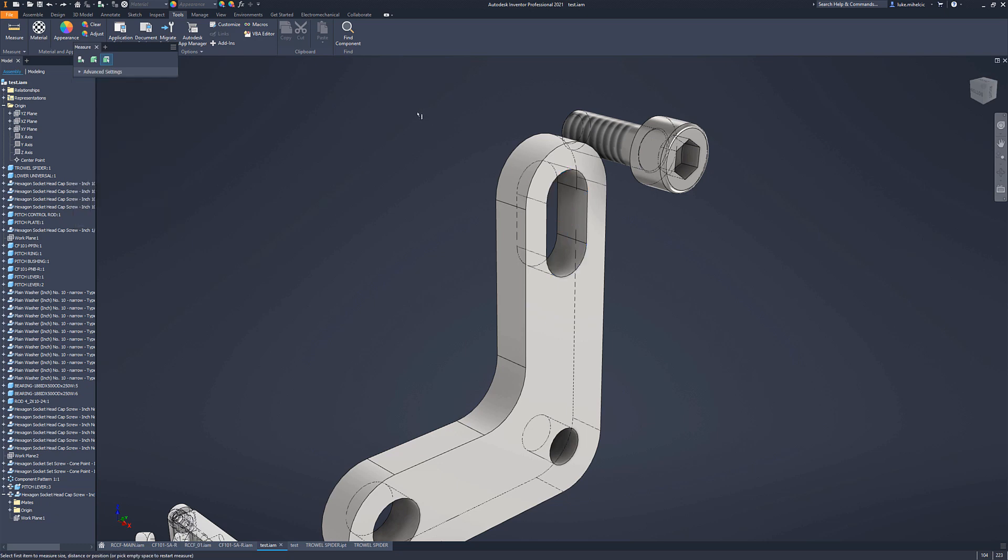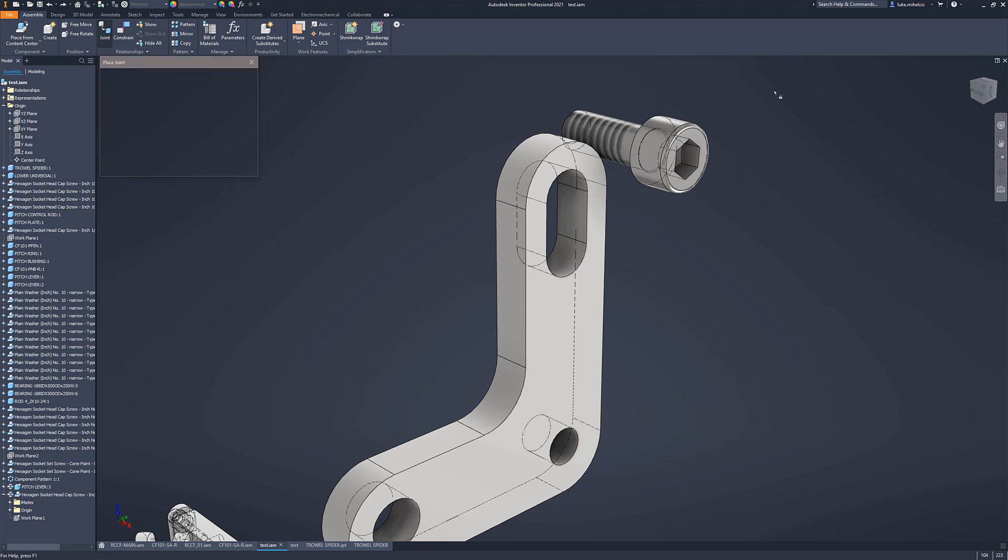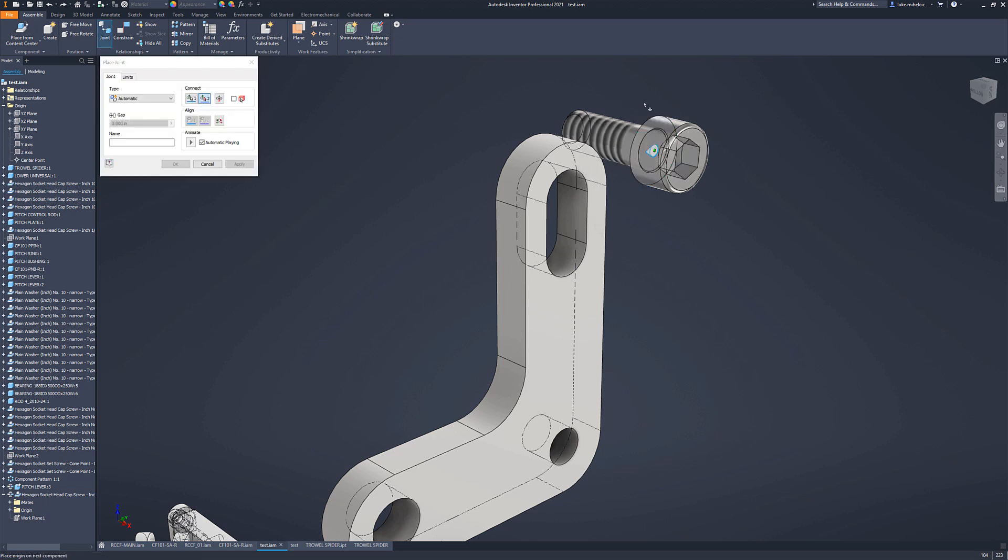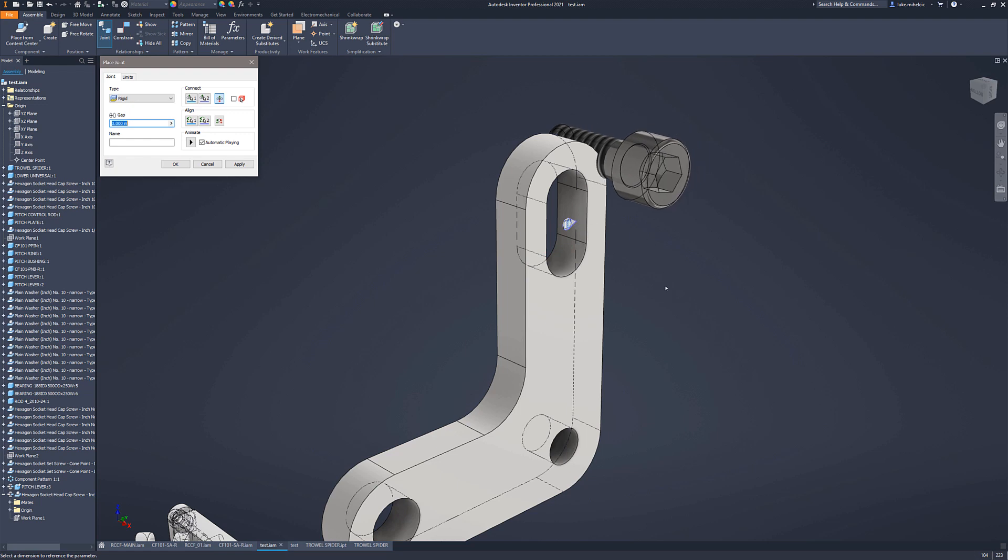So now what I can do is I can do that exact same step. So let's go to our assemble and let's go to our joints. And I'm going to pick that bolt again. Notice the alignment. This is really important whenever you're choosing the alignment on these next ones. So you see that alignment is pointing to the right.